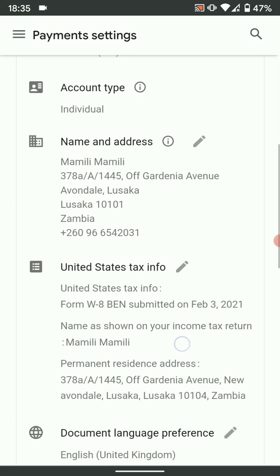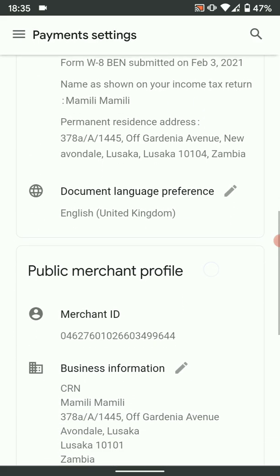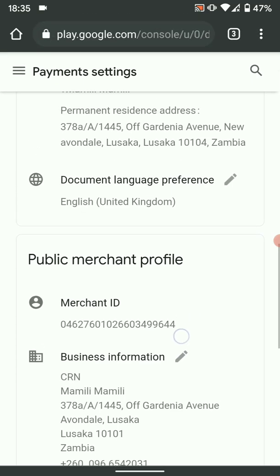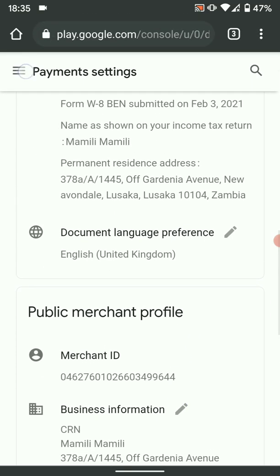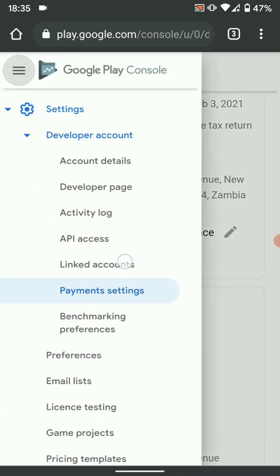Scroll down and on the Public Merchant Profile you'll see your merchant ID right there. Copy it and save it somewhere — you'll need it when implementing in-app purchases in your Android application. Now let's go back to our dashboard.